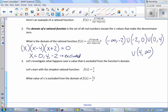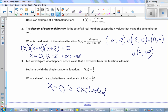Let's look at what happens near a value that's excluded. We know you can't plug in values that make the denominator zero, but I'm interested in what happens near those values — what happens when you're really, really close to −2, 0, or 4. Let's look at the simplest rational function, 1/x. The excluded value from its domain is zero, because the denominator would be zero.